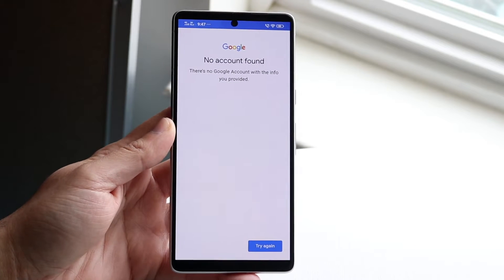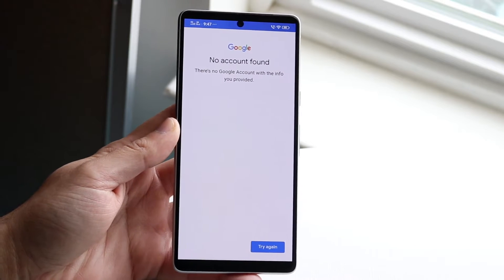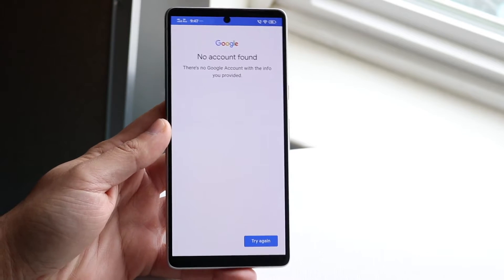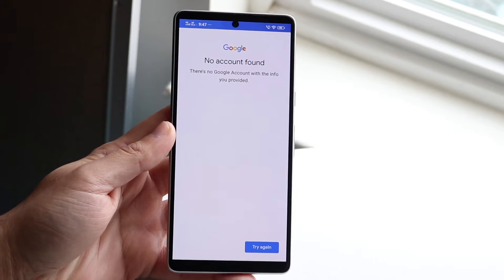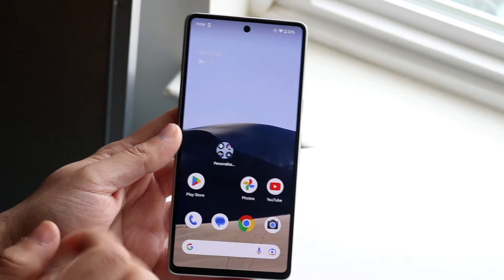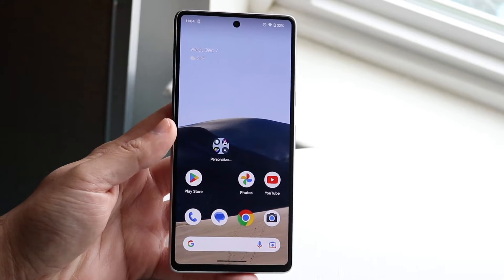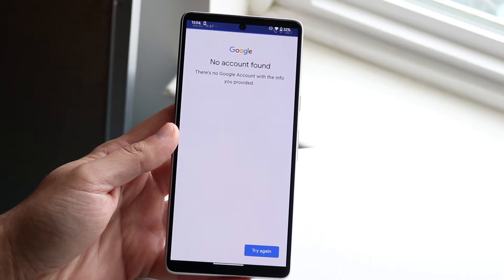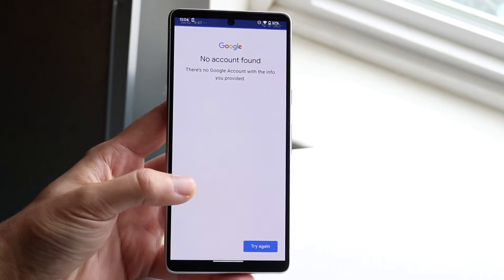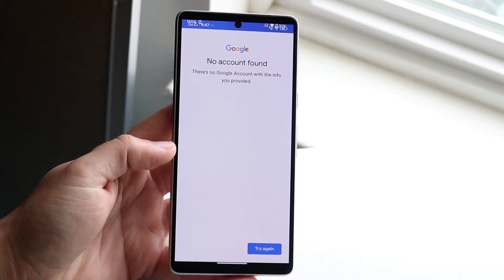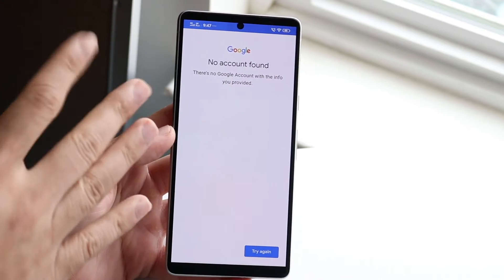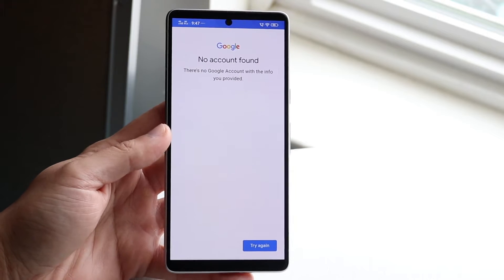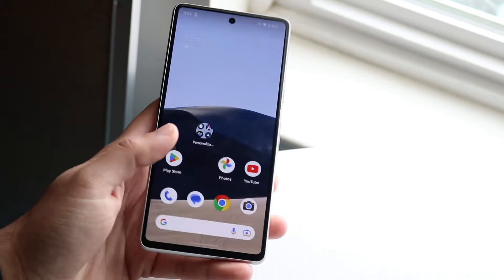The very first thing I would recommend doing — the most basic thing — is if you are typing in your specific Google account and password, just make sure you're typing in the right Google account name. Whether you're on an iPhone or Android, just make sure you're typing it in correctly, because that is the main reason why it's not working. Anytime a situation like this occurs with any account, it's usually because the name isn't typed in right.